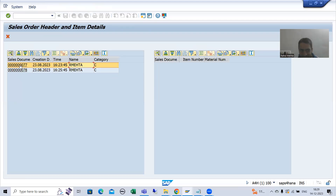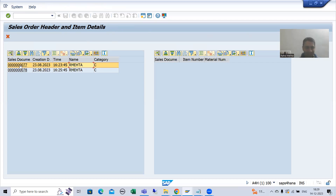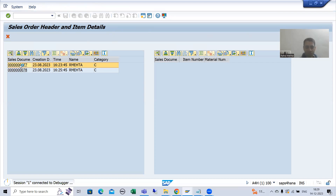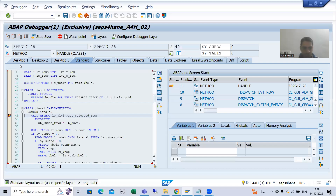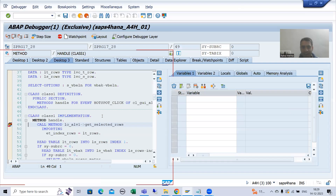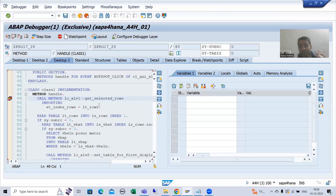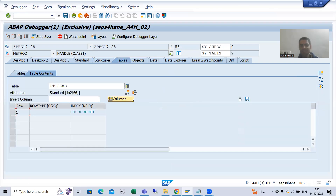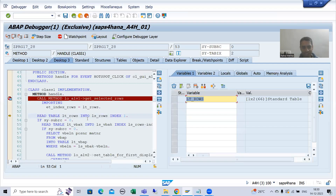Now whenever I click here, the HOTSPOT_CLICK event triggers, and the event handler method handles it. I will click here — yes, it is triggering. Our event handler method is triggering. We clicked onto the first row. I will check: are we getting the right index? Yes, we are getting the right index — there is no need to change the logic at all.